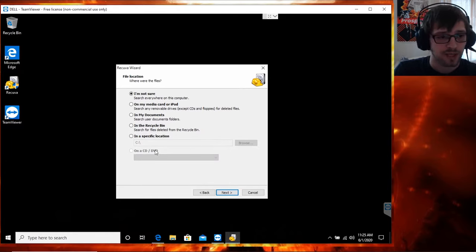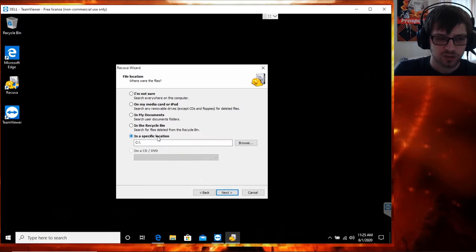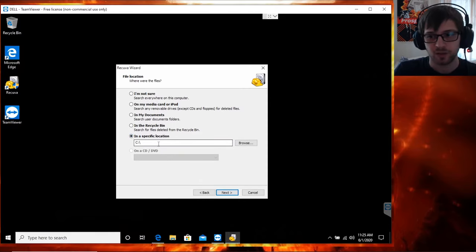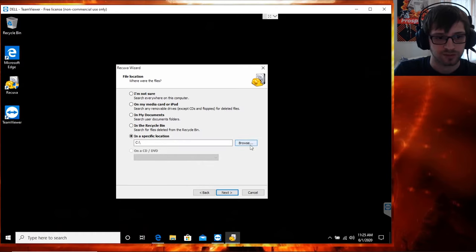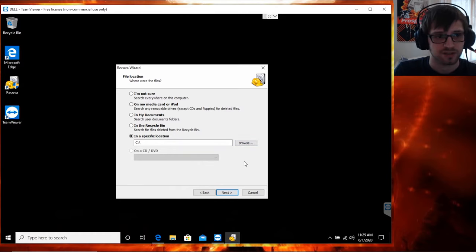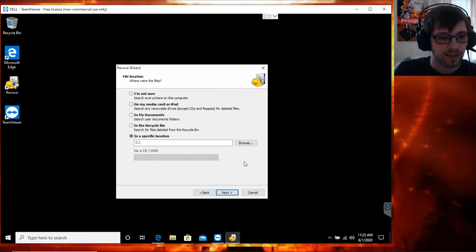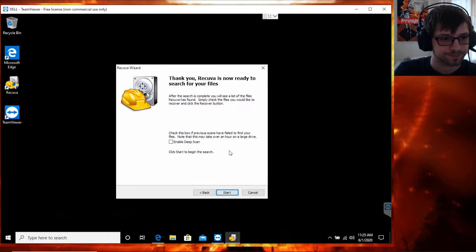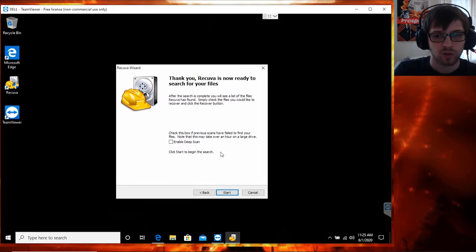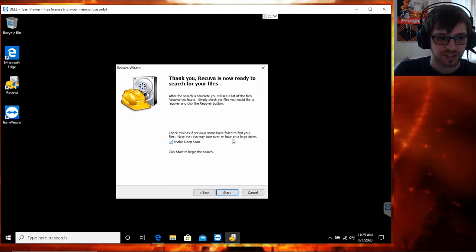Then you want to specify the location in which you want to recover the files. I will be choosing the C drive, so if you have any other location you can go ahead and browse to that location here, let's say if it's an external hard drive or whatever the case may be, and hit next. I will go ahead and enable deep scanning.